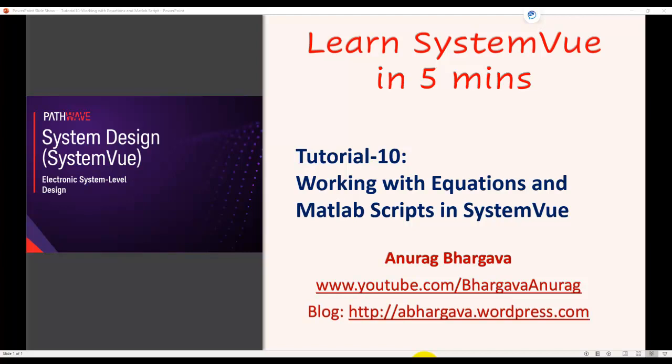Welcome to Learn System View in 5 Minutes. This is tutorial 10 on the topic, working with equations and MATLAB scripts in System View.